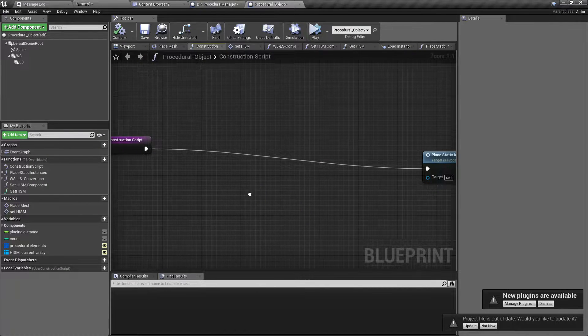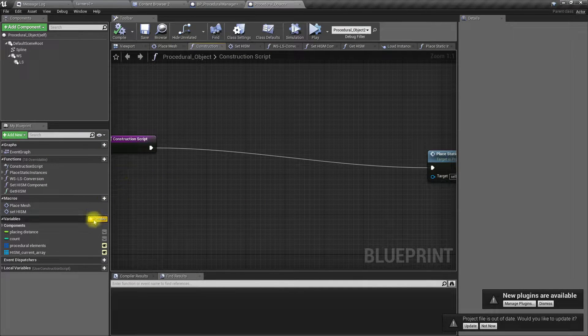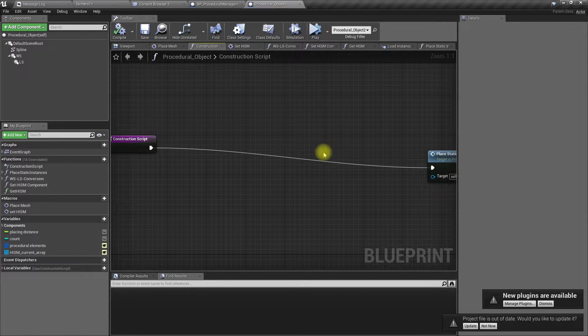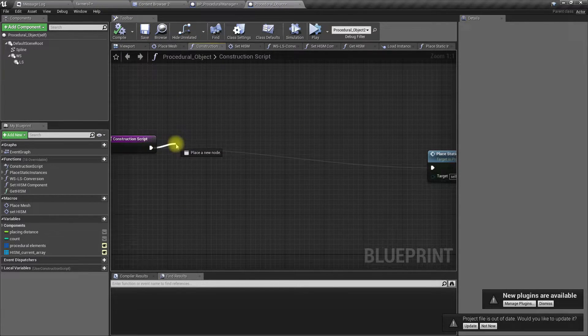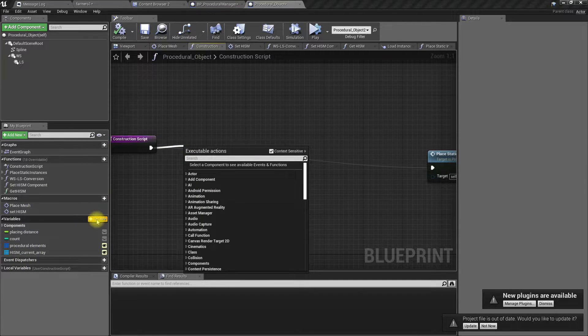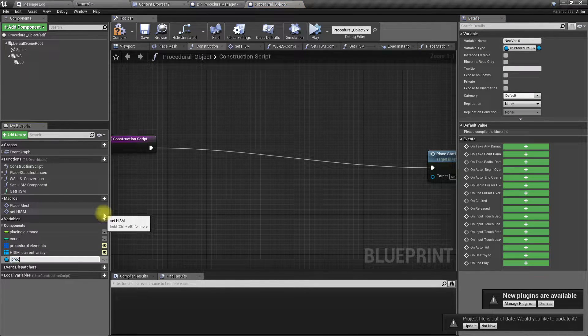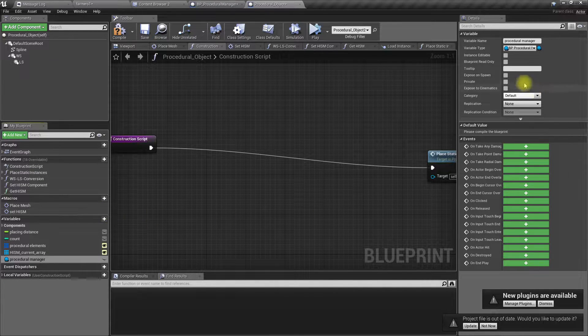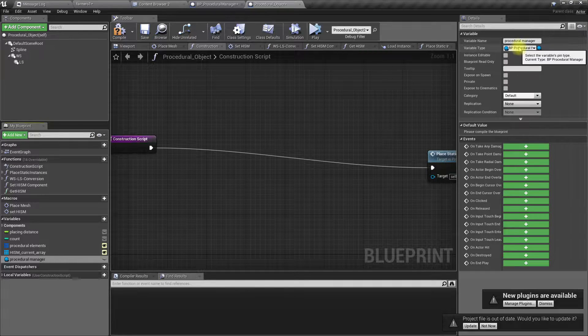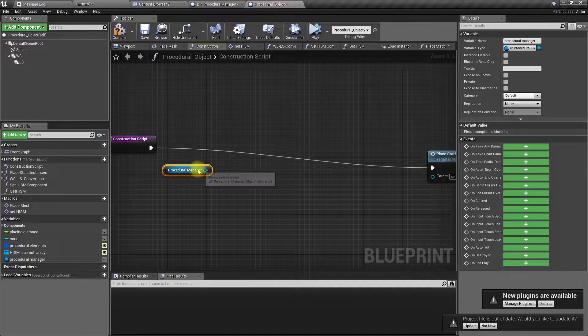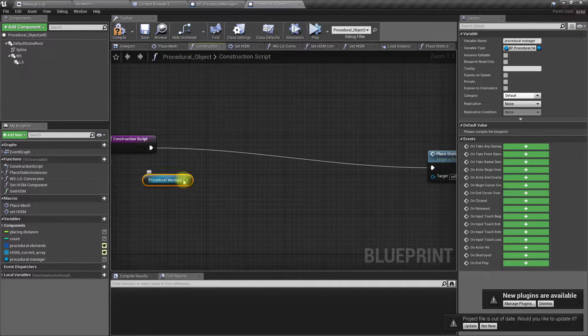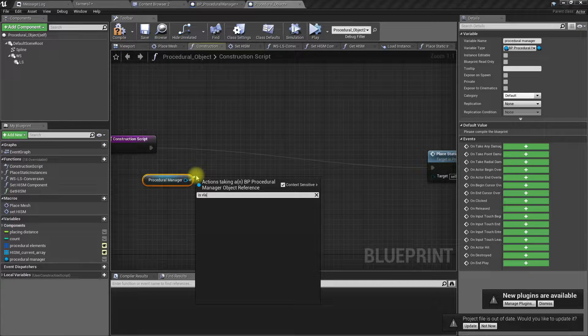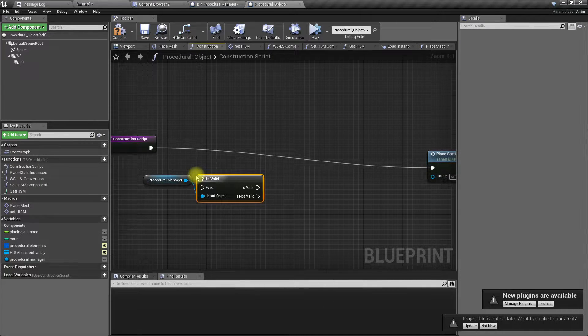Now here in this procedural object blueprint, I'll add another variable: ProceduralManager. It should be the type of ProceduralManager, set it like that, and then get it. If I have a valid reference...